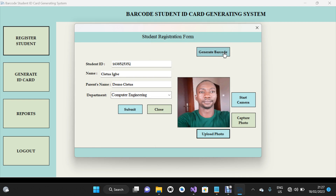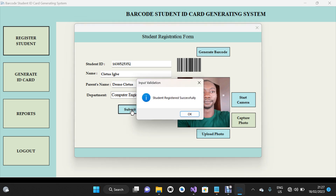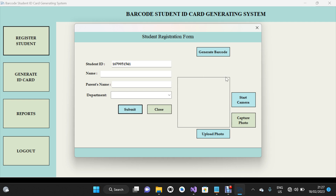I'm going to click on the Generate Barcode button to generate my barcode. I'll take a look at what I've done — if everything is filled and looks okay, I'm going to click on the Submit button. Students registered successfully. I'm going to click OK, and all the form controls have been reset.